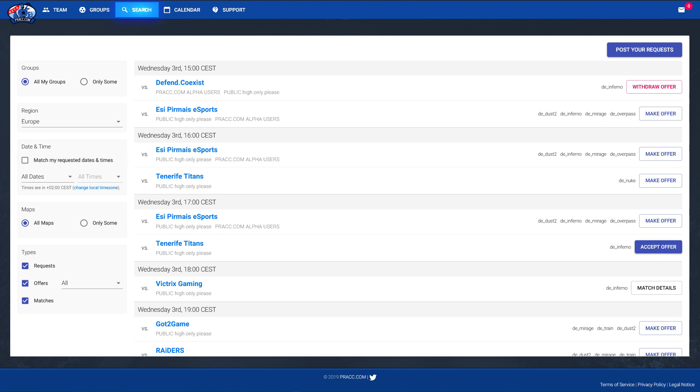And you'll also find a checkbox where you yourself can filter with date and time. This only works if you have already set up a request, but otherwise you can simply choose which PRACs you want to see regarding your time slot and regarding other specific requirements you have.